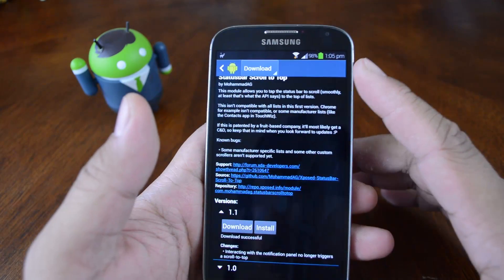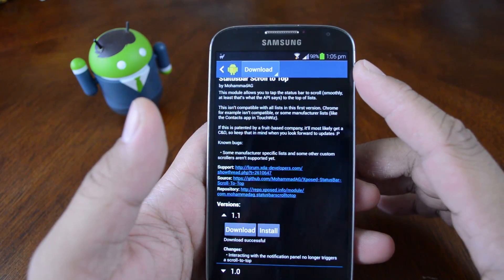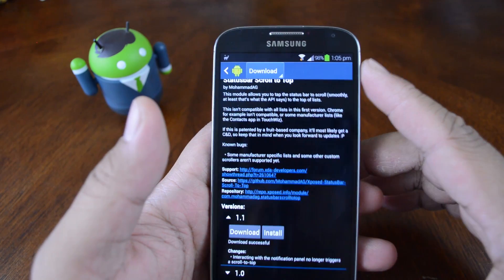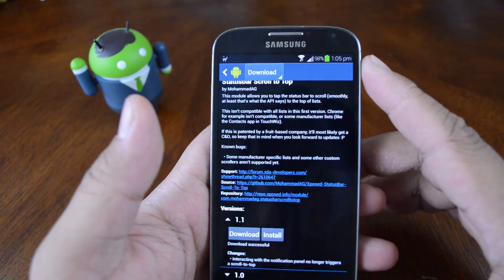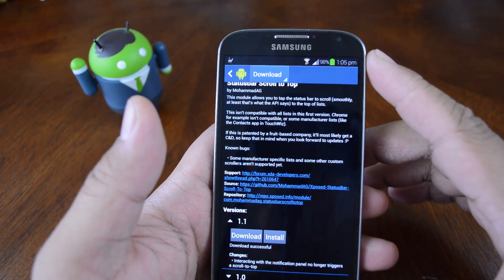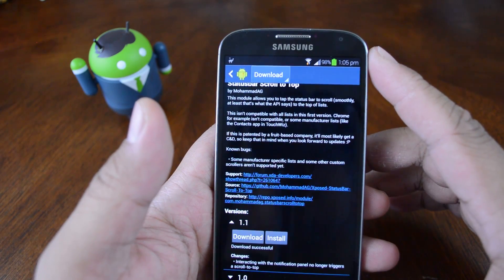That's it for this module guys. Thanks for watching. If you want to see more awesome Android tweaks like this one, please like the video, comment and subscribe, and check out the full tutorial at Galaxy S4 Soft Modder.